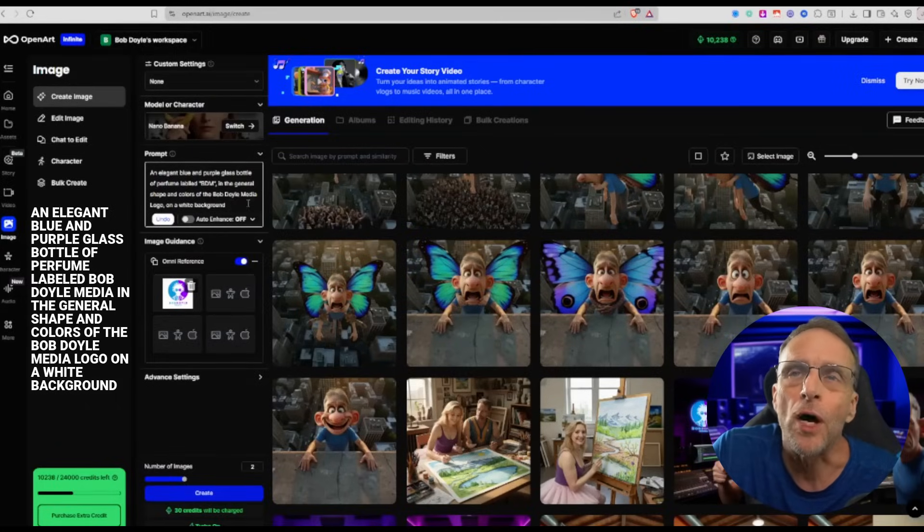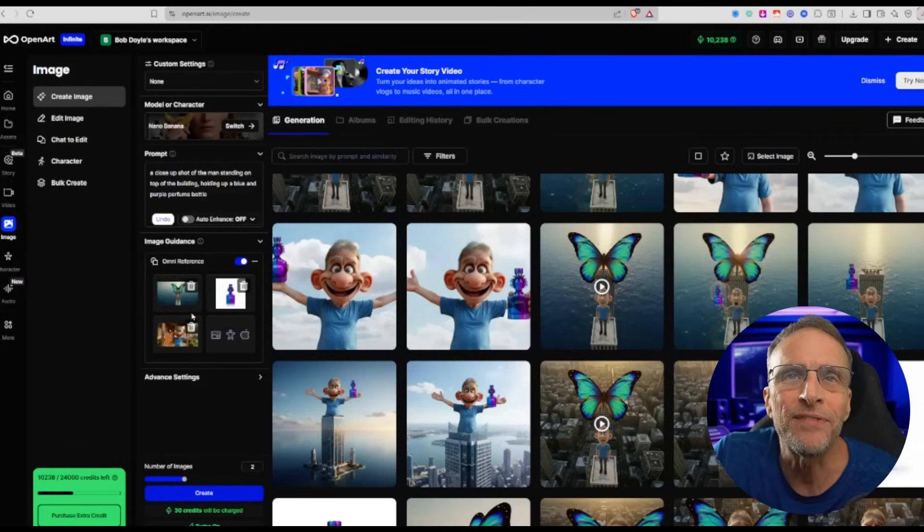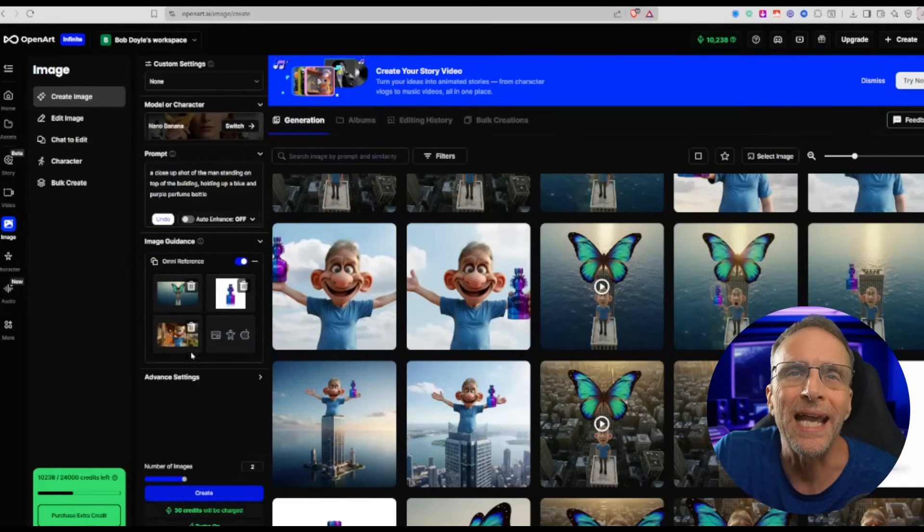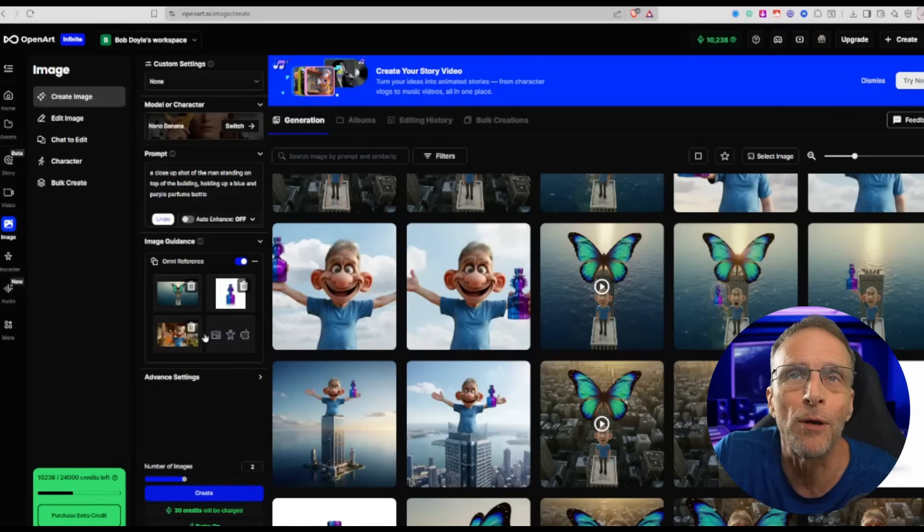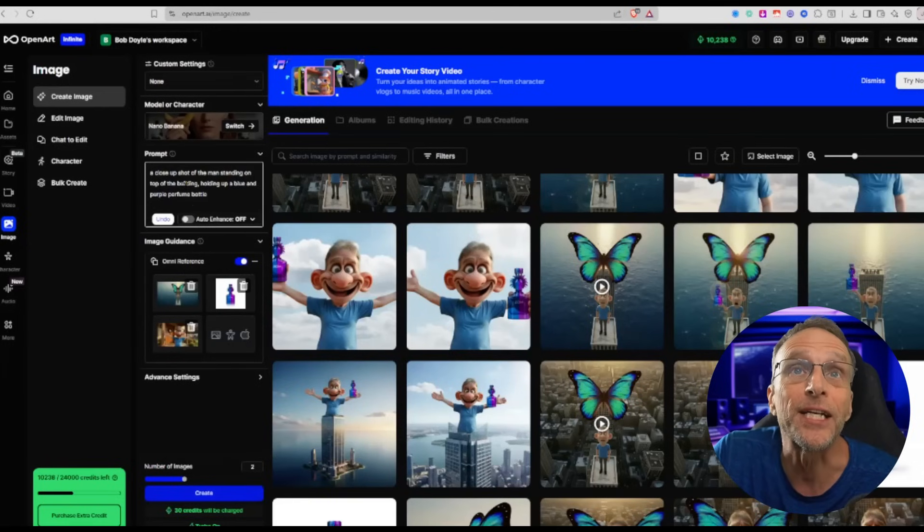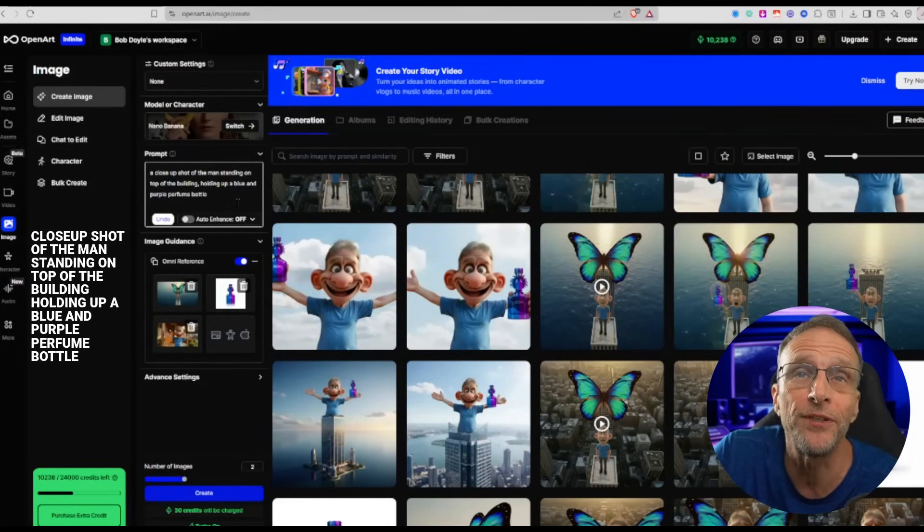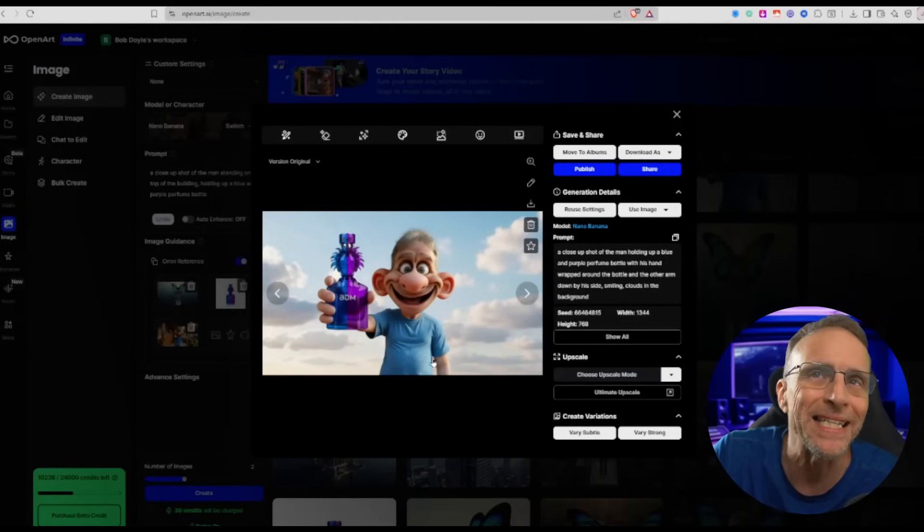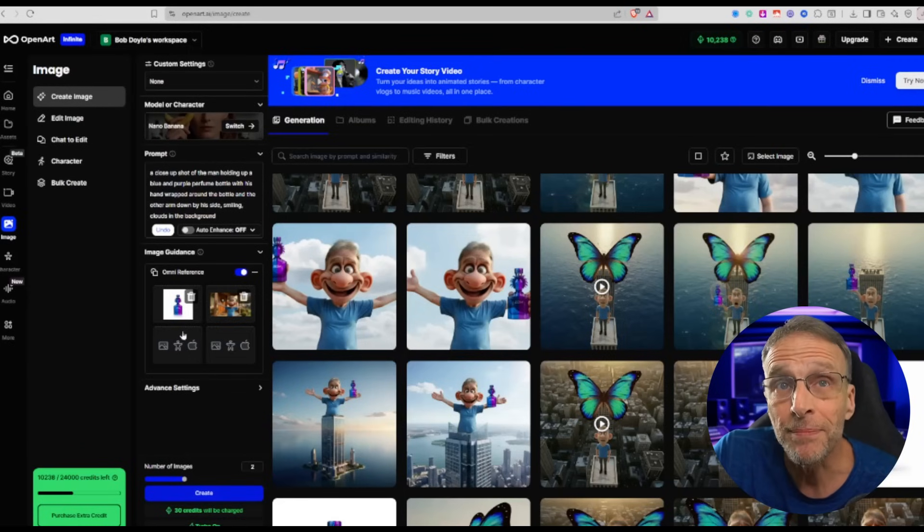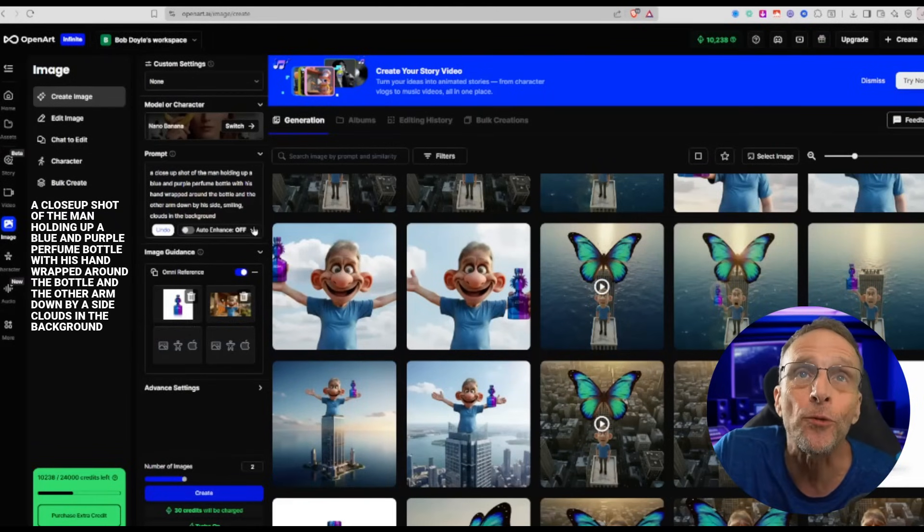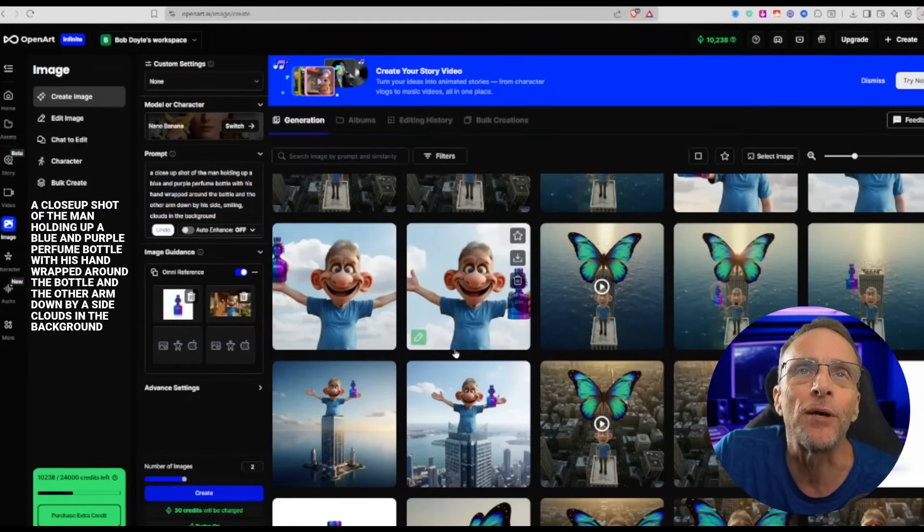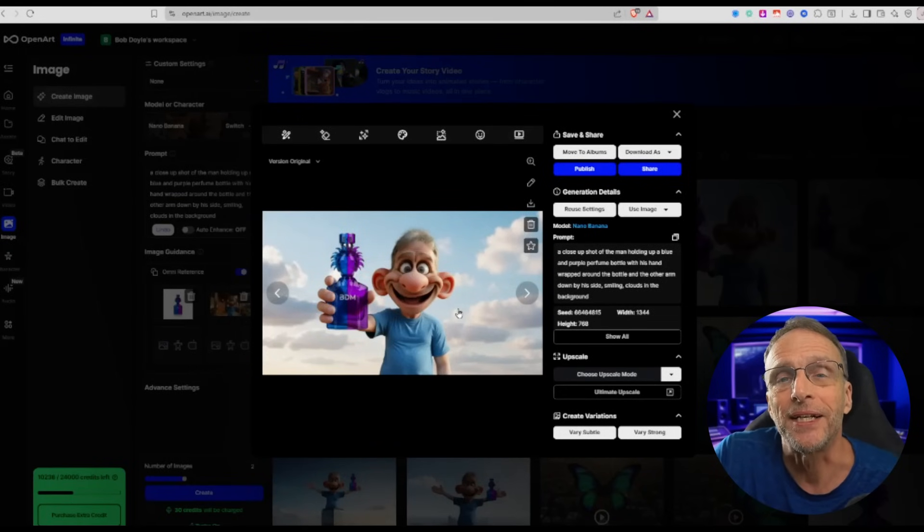So now I have this. Now I have the image of him on the building, the perfume bottle, and I have a closer image of him just to get more detail because this is a pretty small picture. But I want the background to stay consistent, so I say 'a close-up shot of the man standing on top of the building holding up a blue and purple perfume bottle.' So now we have this. Finally, I want him holding the bottle nice and close up like it's ending a commercial. So again, using the picture of the perfume bottle and the original picture of the man, I say 'a close-up shot of the man holding up a blue and purple perfume bottle with his hand wrapped around the bottle and the other arm down by his side, clouds in the background.' This is the image I ended up liking.